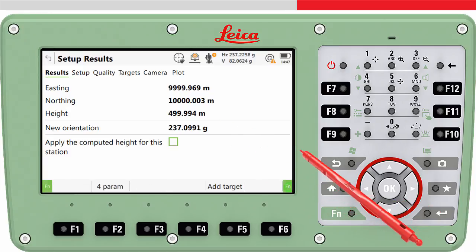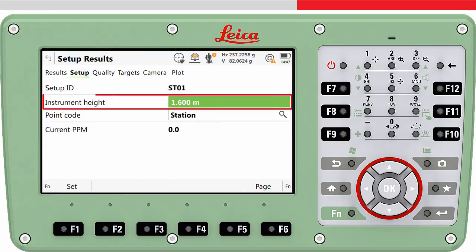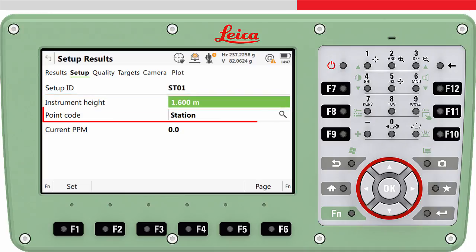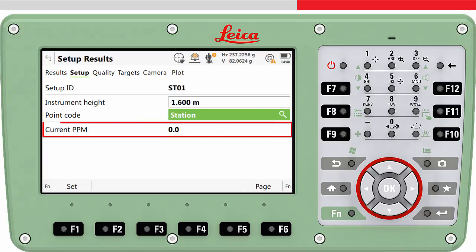If we want to measure more target points, we can press add target. On the Setup page tab, the instrument height can be seen and re-entered if it had been forgotten or a mistake made earlier. The setup point can be given a point code if needed. The current PPM is shown as a reminder as to what PPM or scale factor is being used.